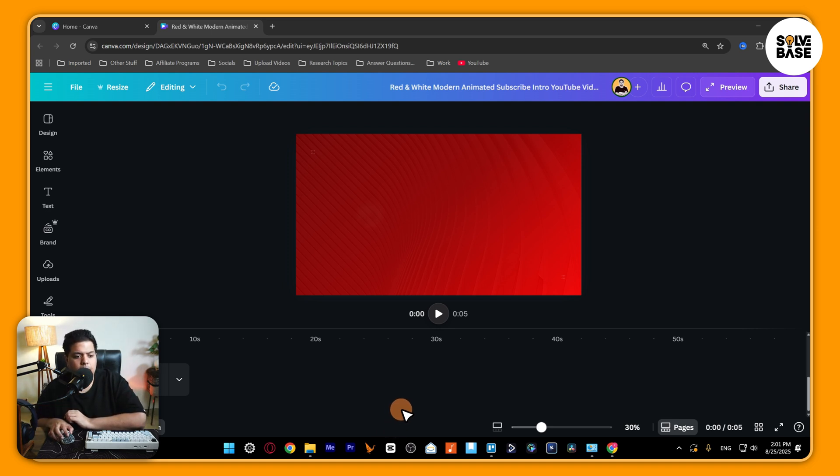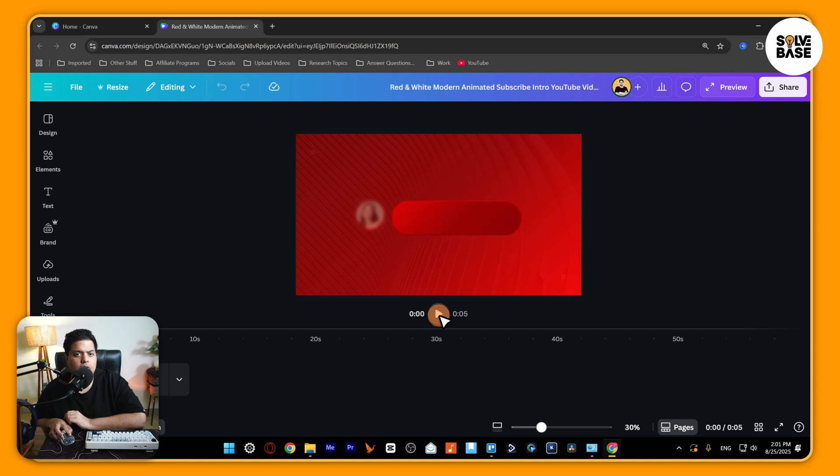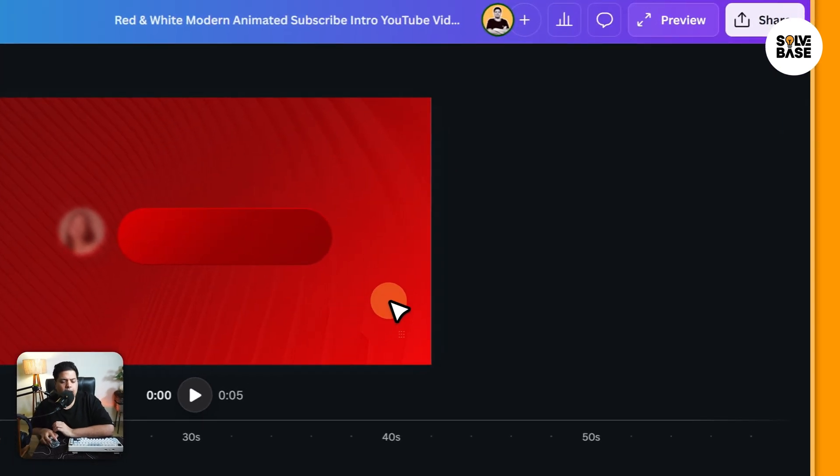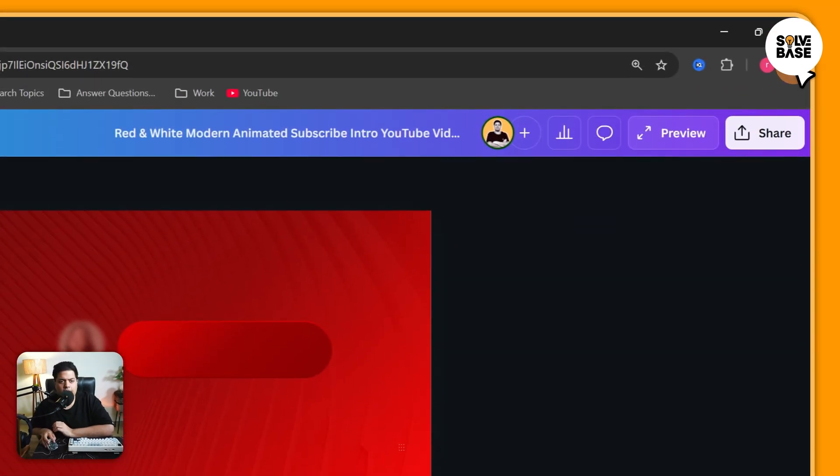So I've got Canva opened up, and maybe you try to play it from here and it just gives you an error. It just keeps on rotating and it just says out of memory.